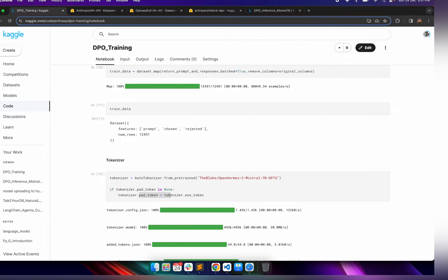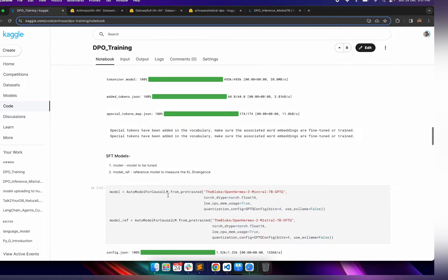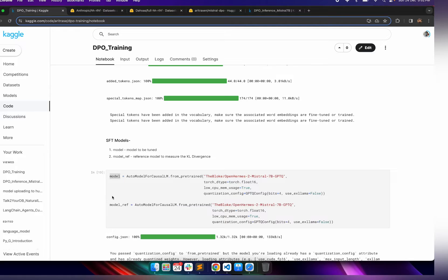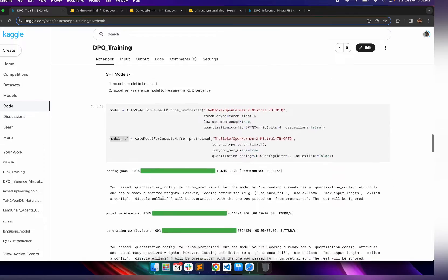We are importing the Mistral 7B GPTQ version — importing the tokenizer and setting the end-of-sentence token as the pad token. Then we are importing the SFT model, which is the instruction fine-tuned model that we will fine-tune using the DPO process. We need two models: the model we will train, and also model_ref — the same copy of the model which acts as a frozen base policy. Using model_ref we measure the KL divergence and avoid larger updates to the existing policy.